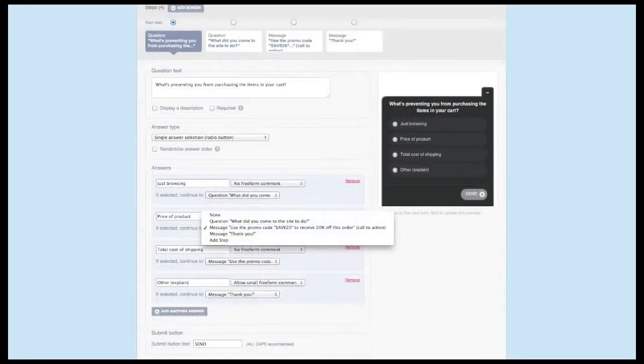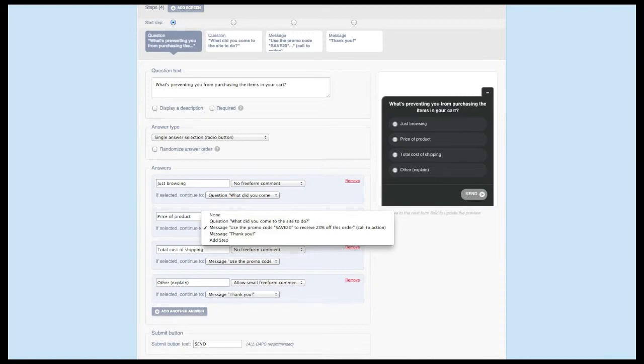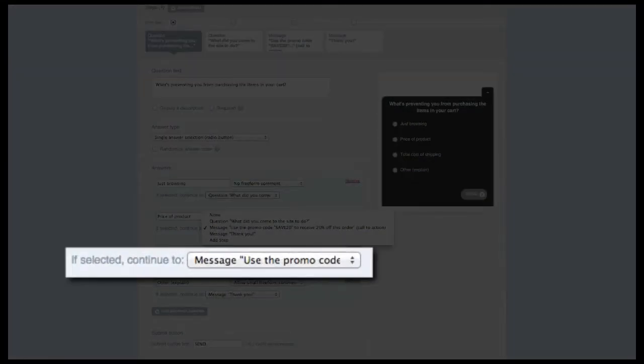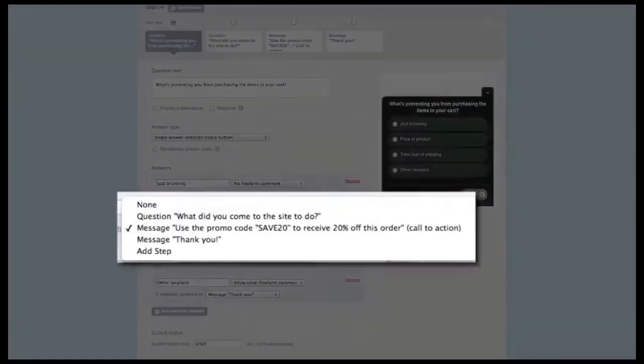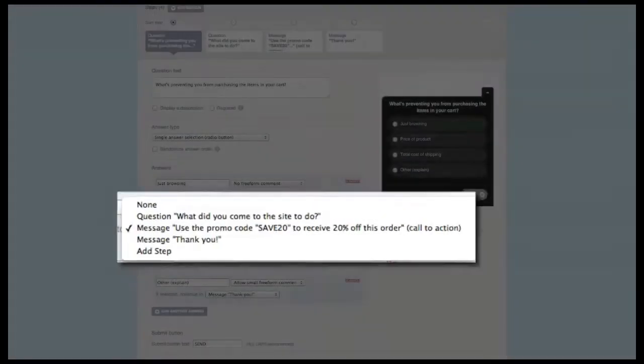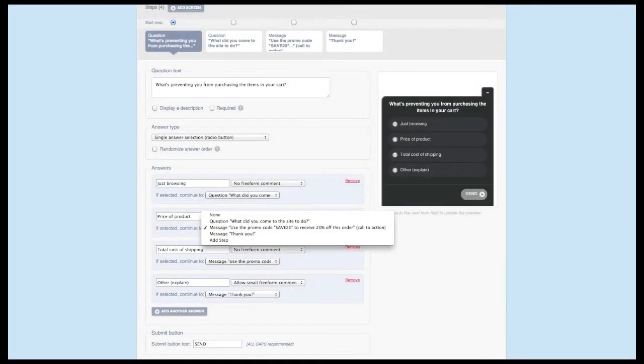I've mentioned a few times about the next step a survey taker sees when they've selected their answer. This is called branching, or skip logic, and the single answer option is the best type to make use of this feature. You'll notice under each individual answer, there's a dropdown next to If Selected, Continue To. The dropdown shows all current screens, plus the ability to add a new step.